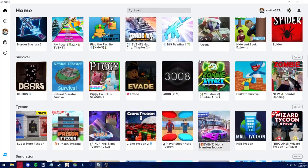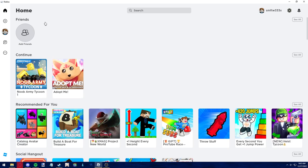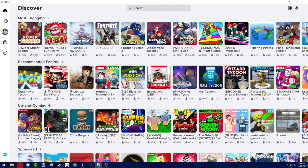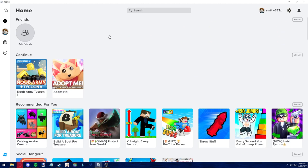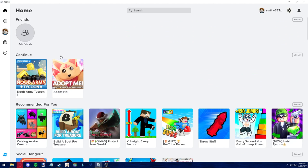After you are properly signed into your account, whenever you play a game using the discovery tab or just the home screen, it gets registered on this continue tab.